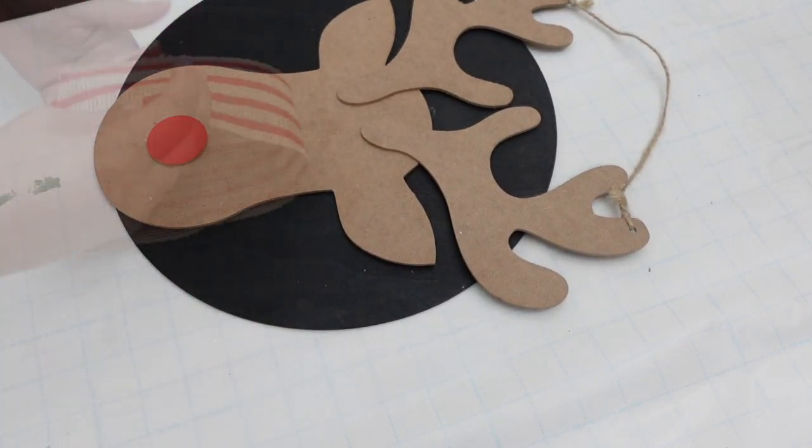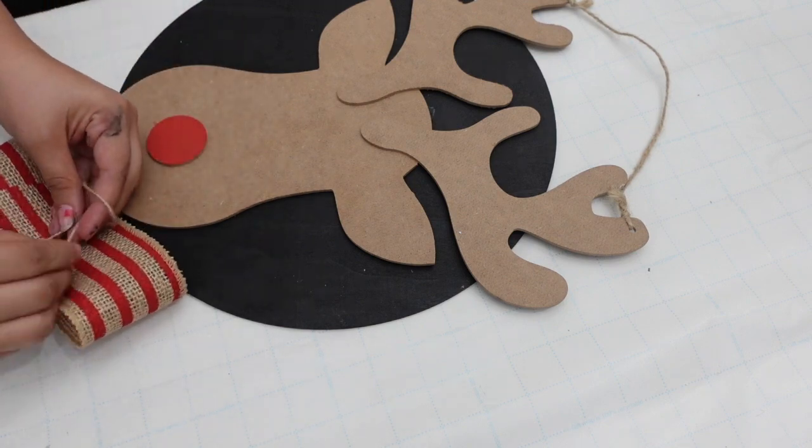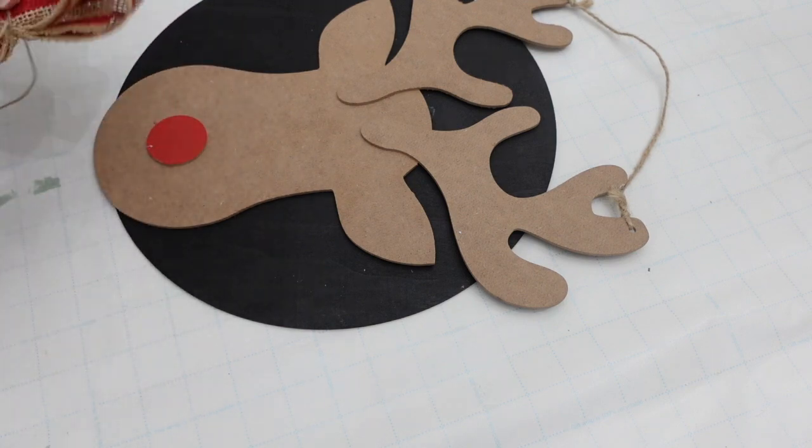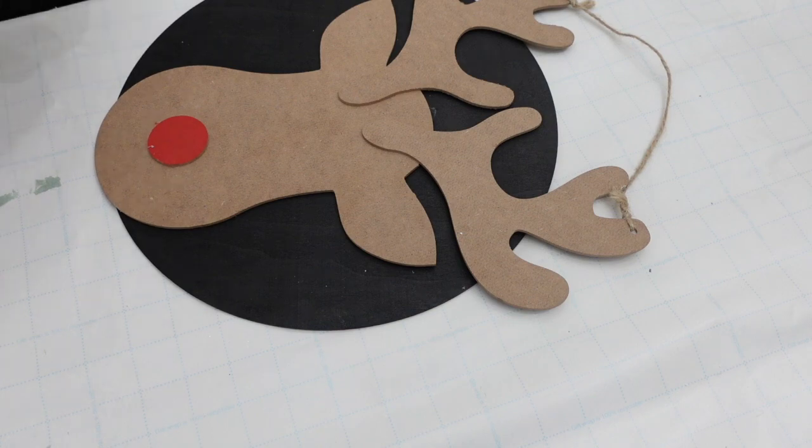For the center of the ears I'm going to be adding some greenery and a simple bow.